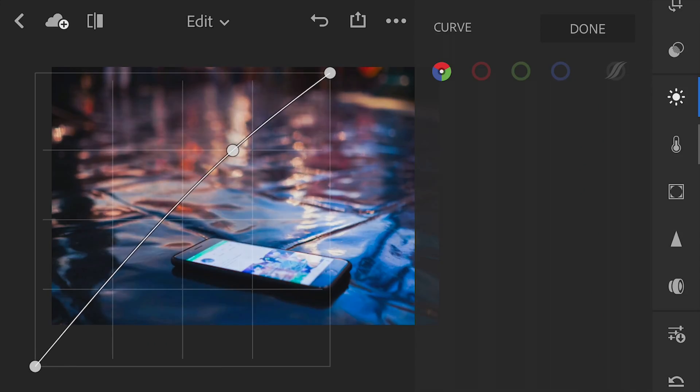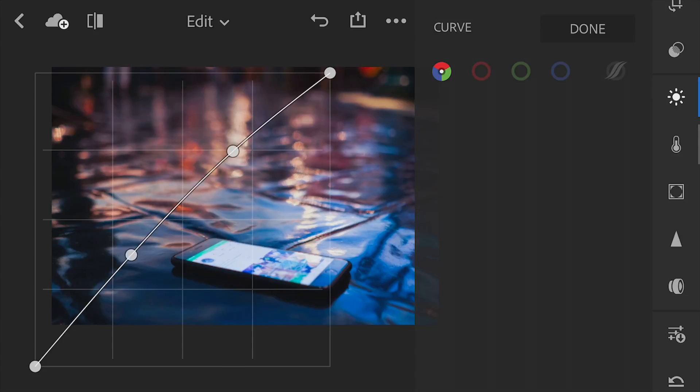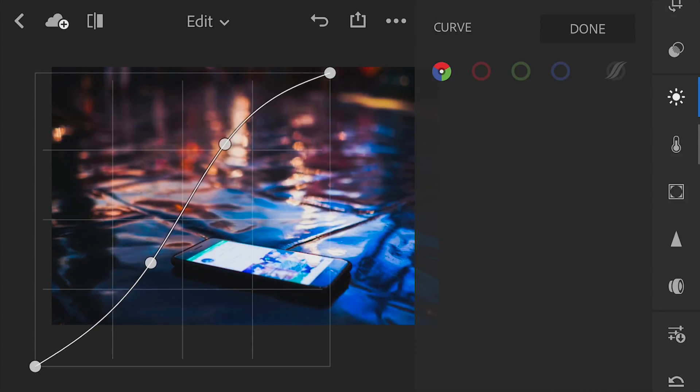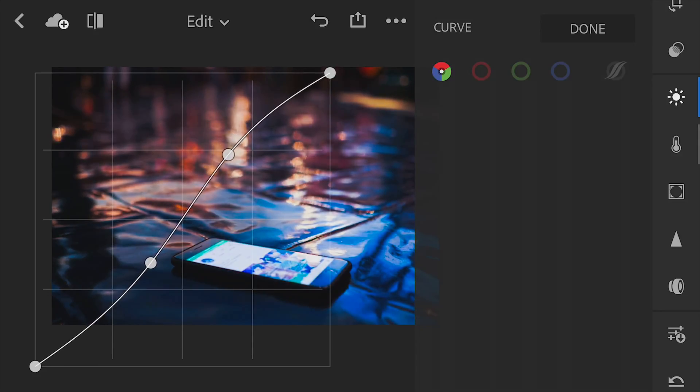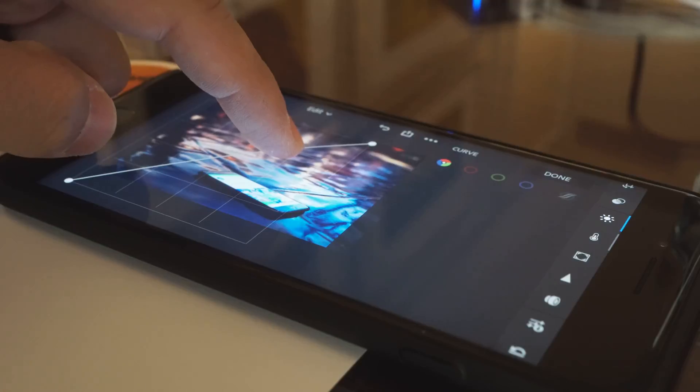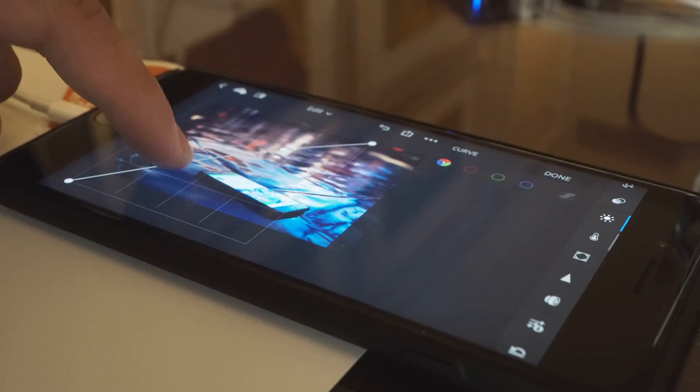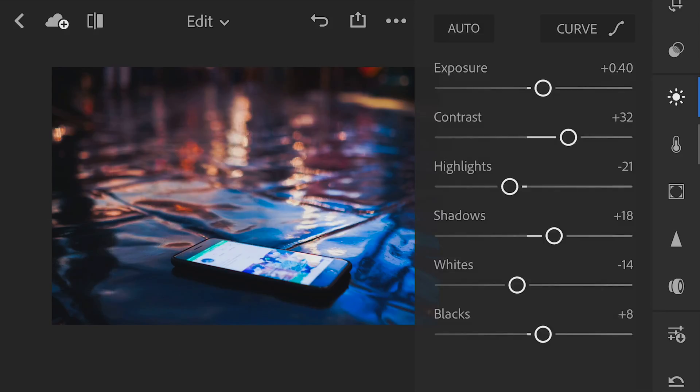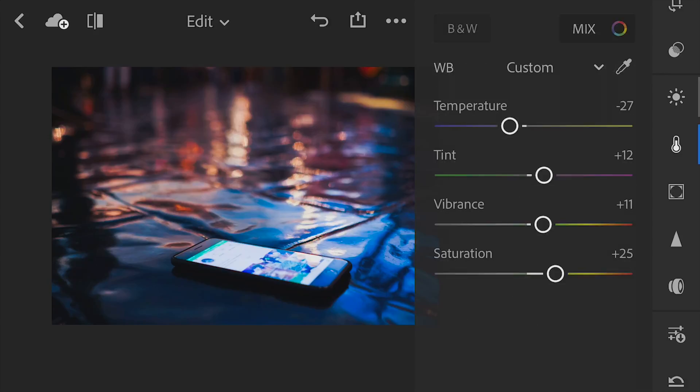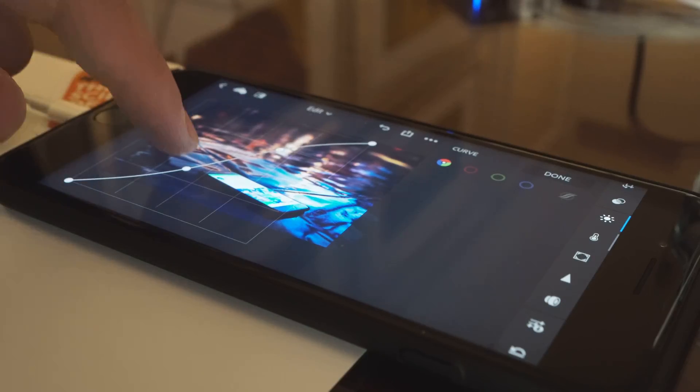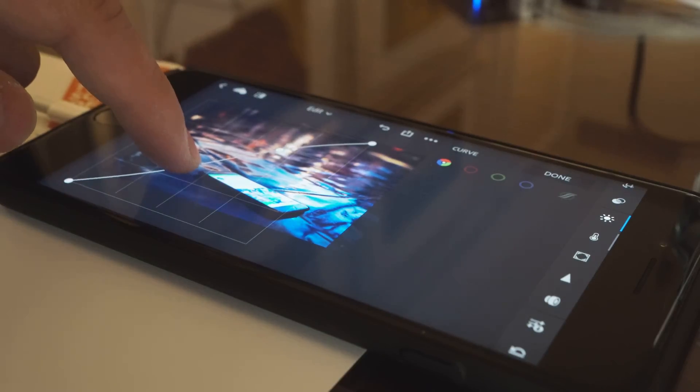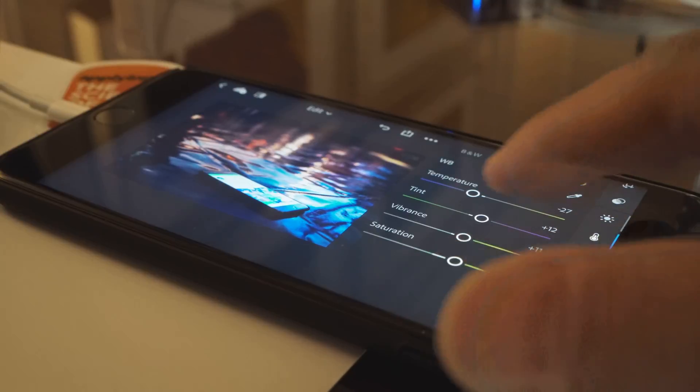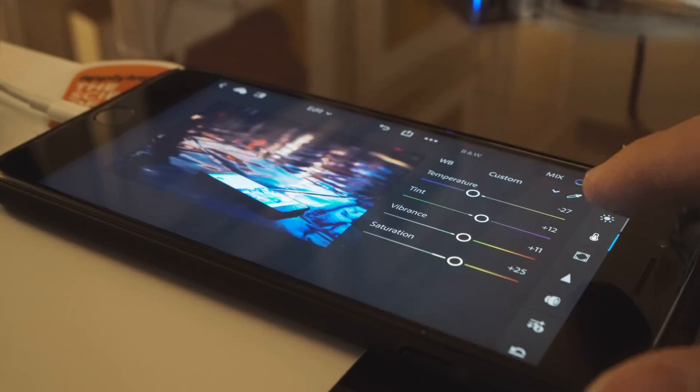I want to go back to the exposure, the lighting, and I'm going to do a little curve. I always like to do an S-curve just because it always makes everything look good.